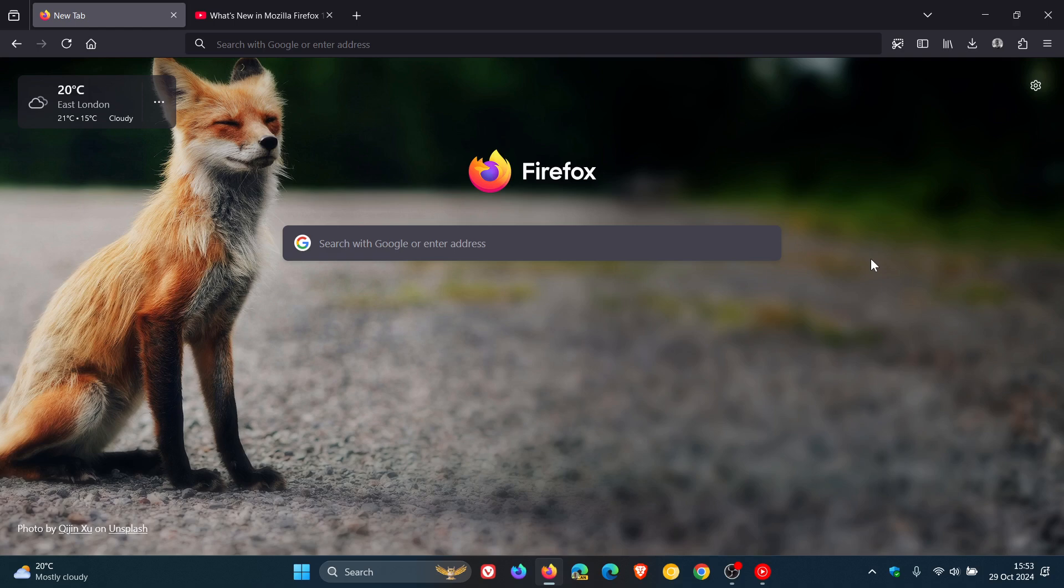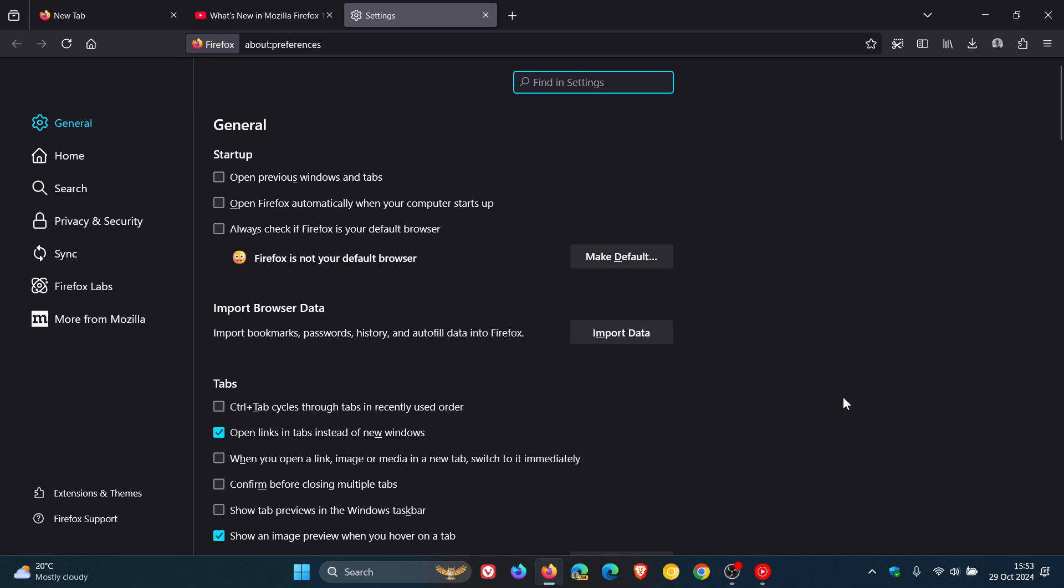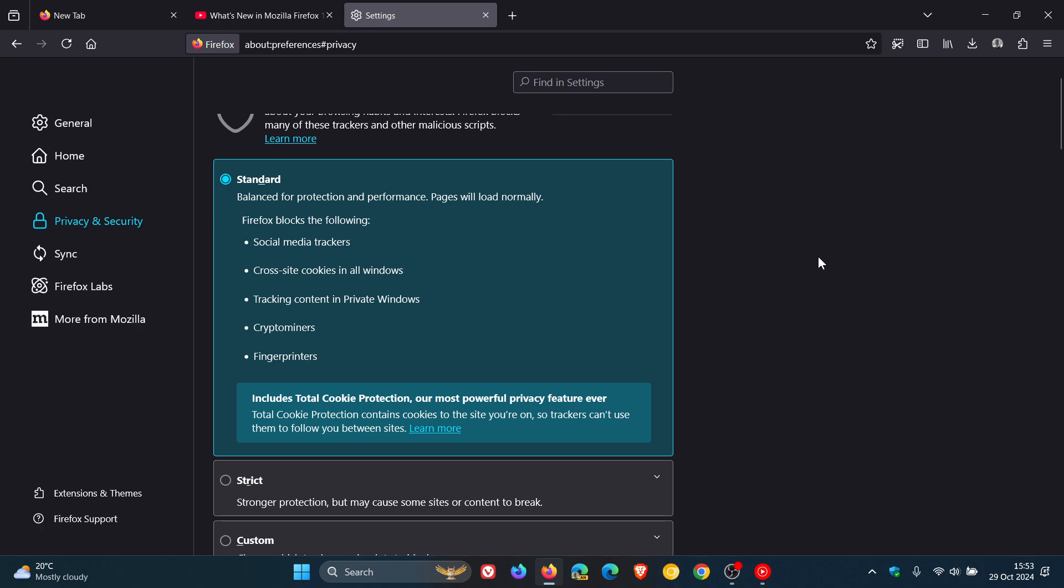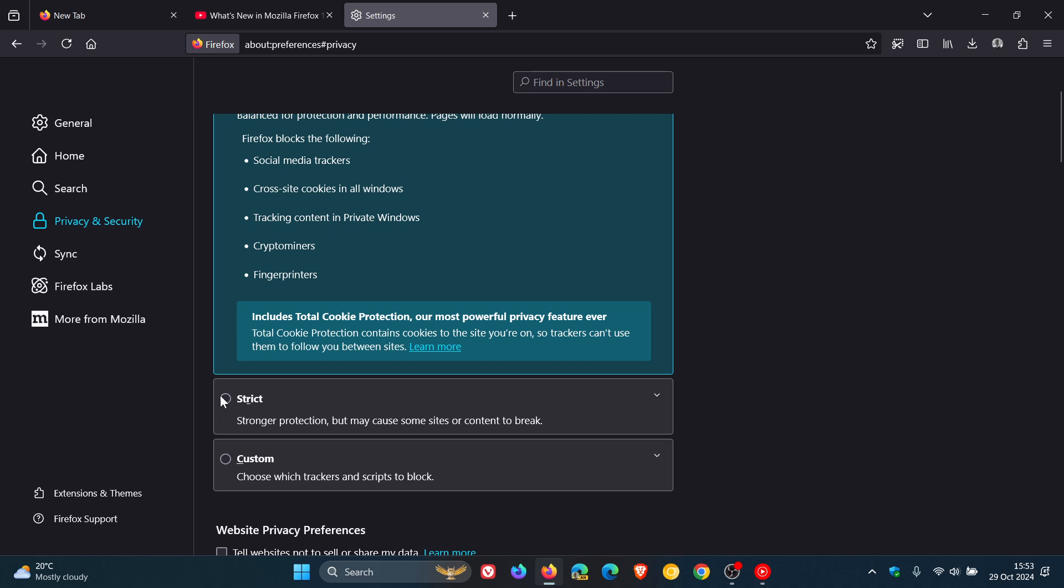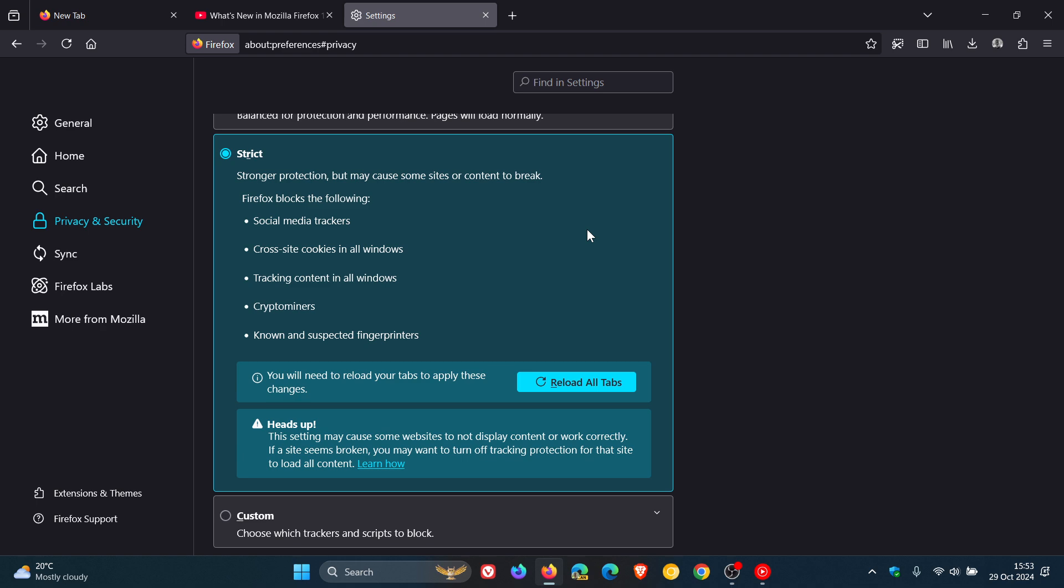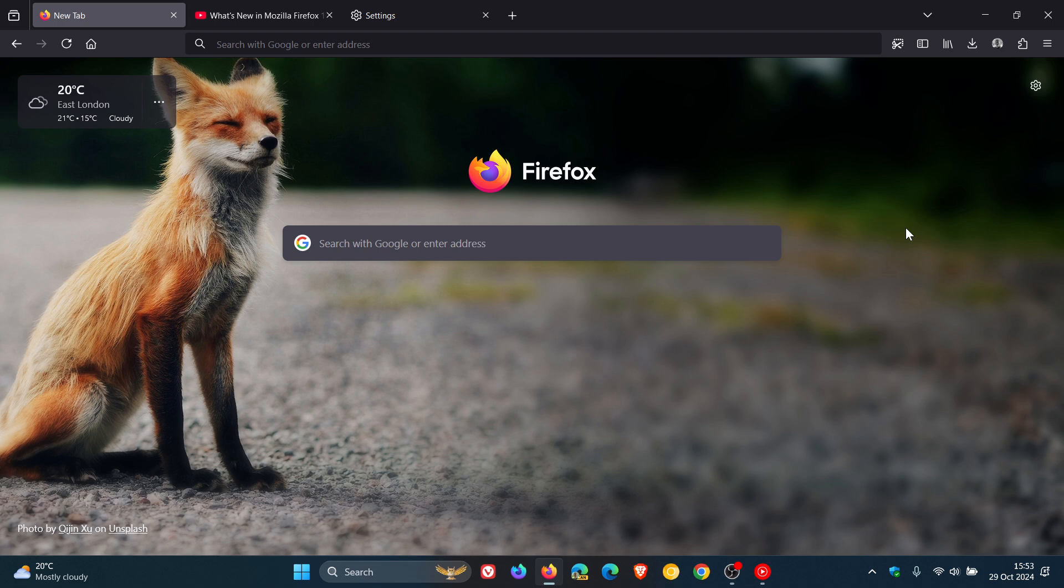Something else to take note of is that Firefox now blocks third-party cookie access when enhanced tracking protections strict mode is enabled. If we head over to the settings, privacy and security, you get three modes: strict, standard, and custom. And if you select strict now, obviously you have to reload all tabs. According to Mozilla, strict mode blocks third-party cookie access with this selected. Just take note that it says this setting may cause some websites to not display content or work correctly. So when you head into strict mode and you start blocking third-party cookie access, there's always a bit of give and take. Just be aware of that if you are applying that setting.